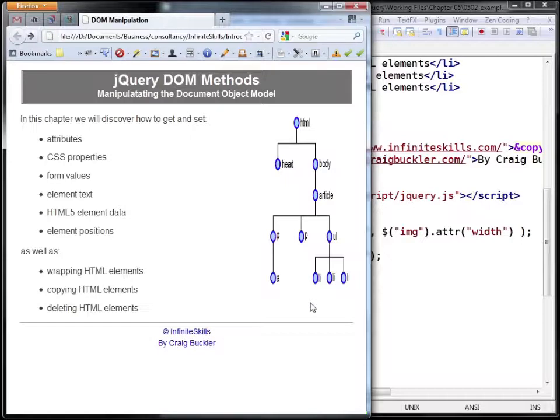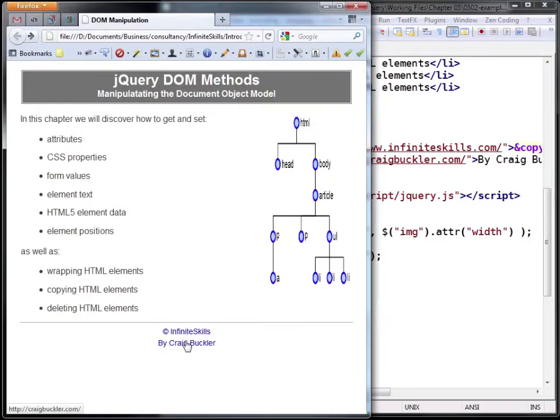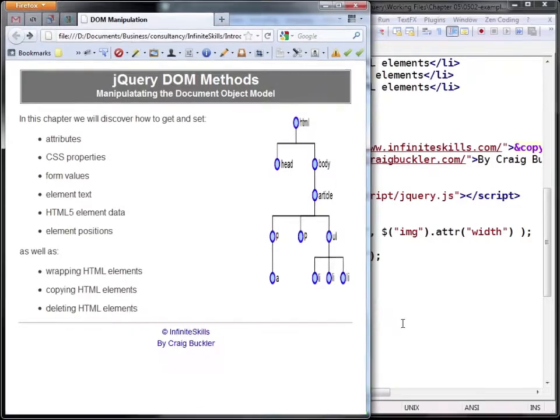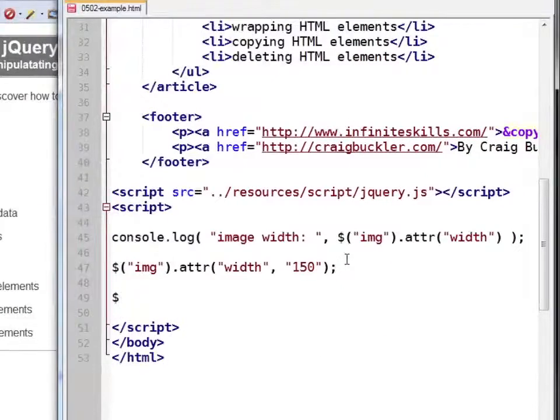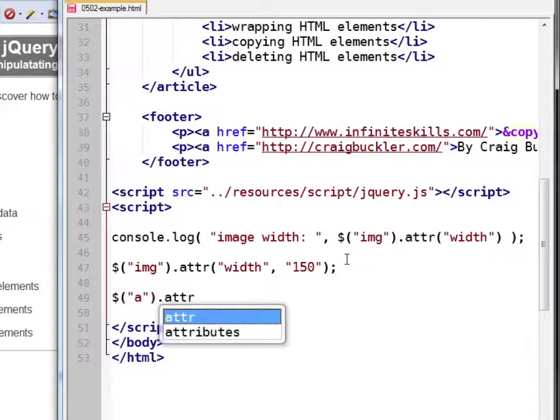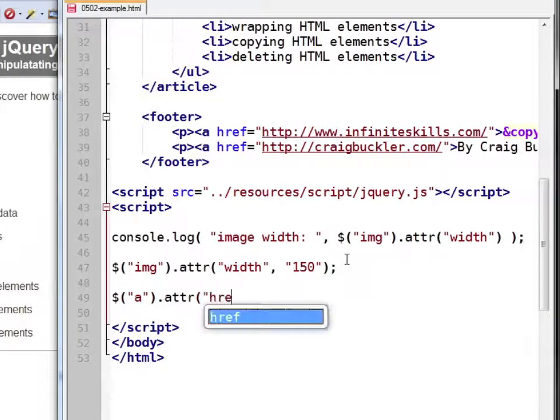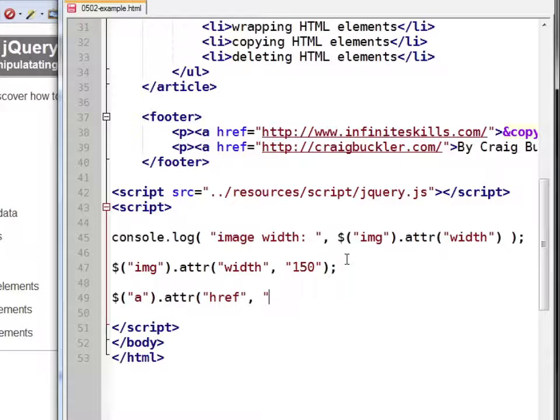You can set attributes on any number of elements. Let's change these links in the footer. We'll select all the links on the page and set the href attribute to google.com.